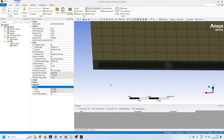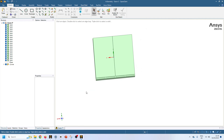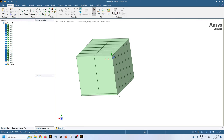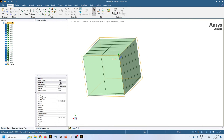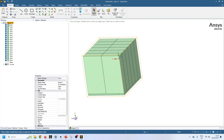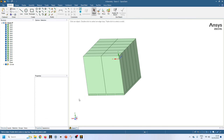Now let's jump to the conformal mesh and see what factors we need to take into account. Whenever I say conformal mesh it means we will be using shared topology. You can do that in two ways in SpaceClaim: come to the highest level of your geometry, and in properties you can see shared topology. By default it is always none, but when you want conformal mesh you set it to shared topology. Shared topology treats the entire geometry as a single unit or single body.